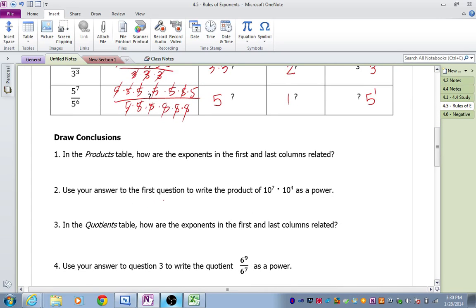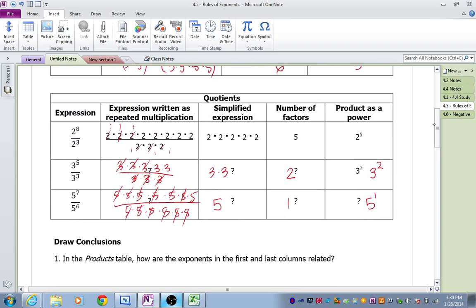Let's use our answer to the first question to write the product of 10 to the 7th times 10 to the 4th as a power. Well, since we're multiplying, we're going to add our two exponents together, and it would be 10 to the 11th power. In the quotients table, how are the exponents in the first and last columns related? I had an 8 over a 3, and my answer was 5. Here I had a 5 over 3 and my answer was 2. I had a 7 over 6, and the answer had a 1 as an exponent. So if we subtract our two exponents when we're dividing, we get the exponent in our answer.